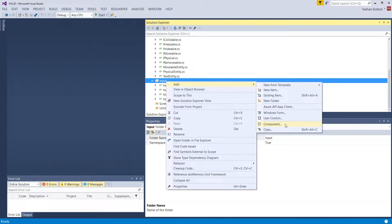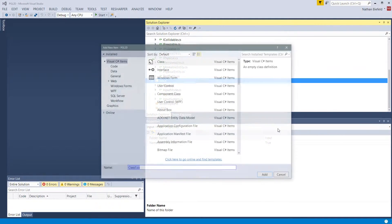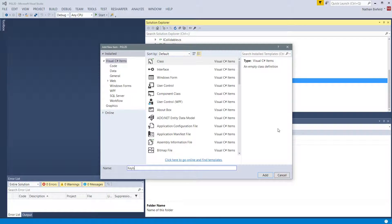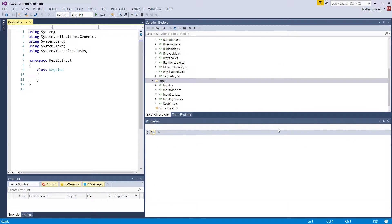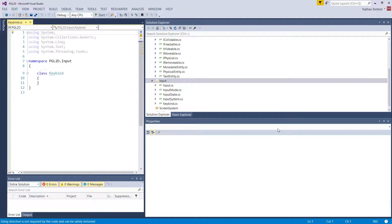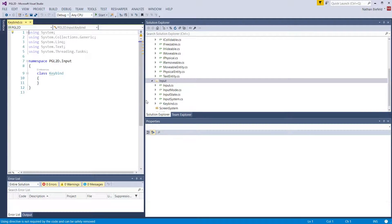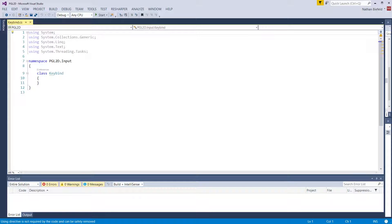We're going to create a keybind class. Let's right click input and go to add a new class. The purpose of the keybind is going to map an action, a string action, let's say attack, a string action attack in quotes, a string value attack.